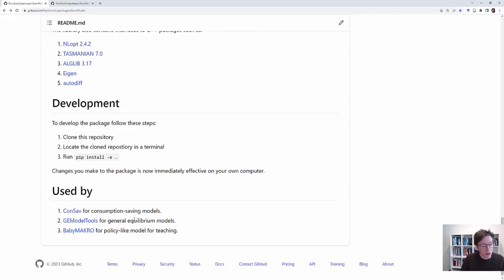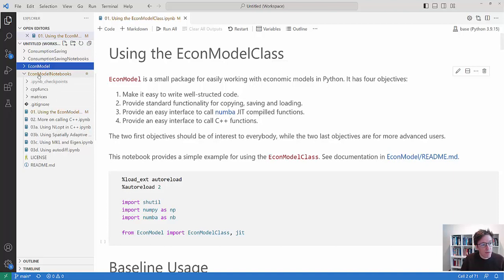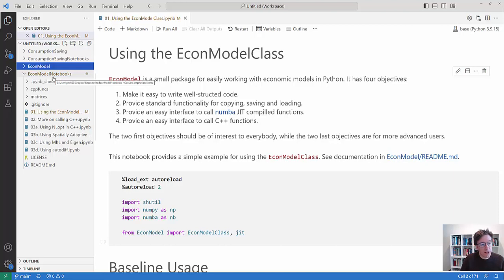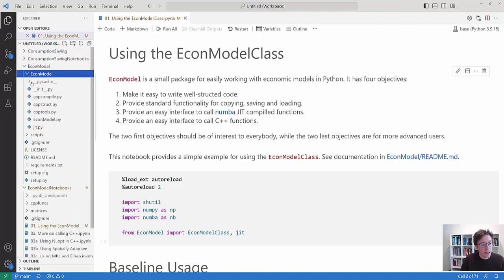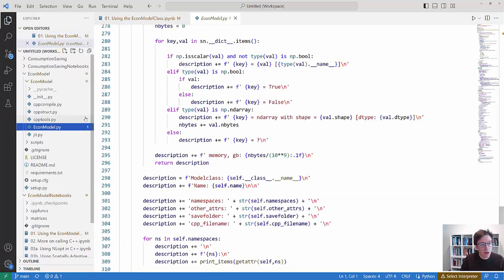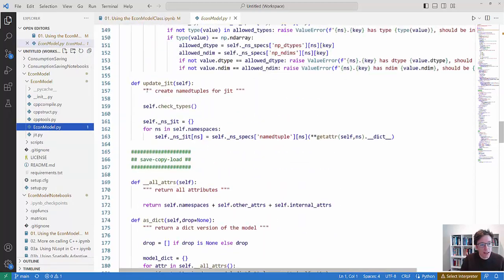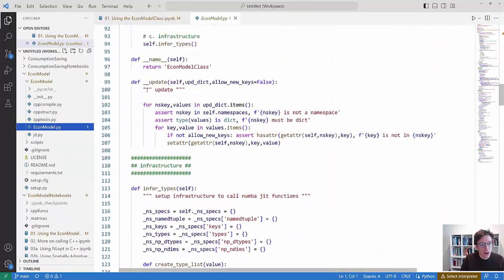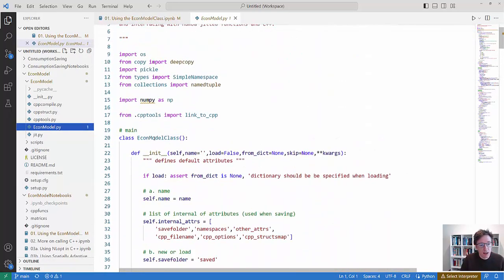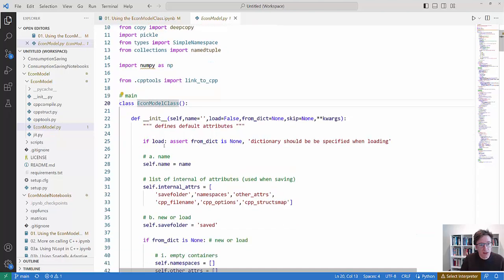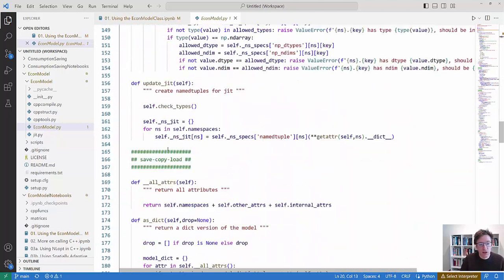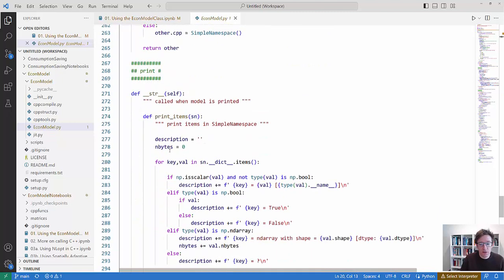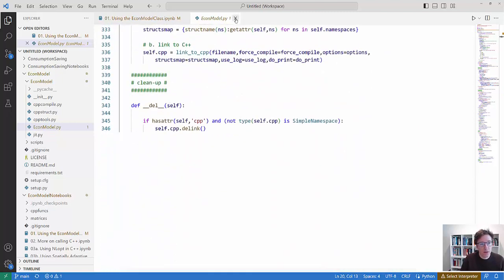But let us look at an example of using the EconModel class. So here I am in the EconModel notebooks repository. I have downloaded that. You can see I have also downloaded the EconModel repository. We can have a look in that and if we look inside there then the basic part of the package is in EconModel.py where there is this big EconModel class which contains a lot of stuff which you don't need to understand but we are doing a lot of smart things under the hood.